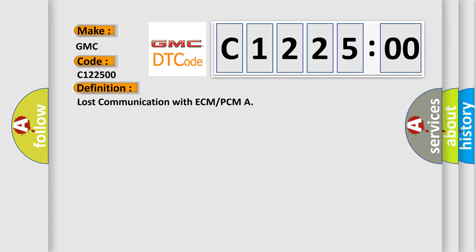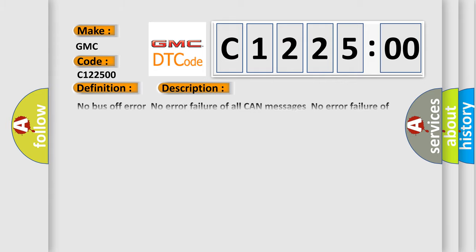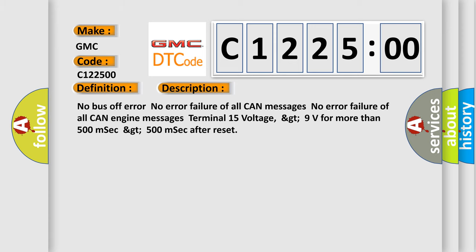The basic definition is: Lost communication with ECM or PCM. And now this is a short description of this DTC code.